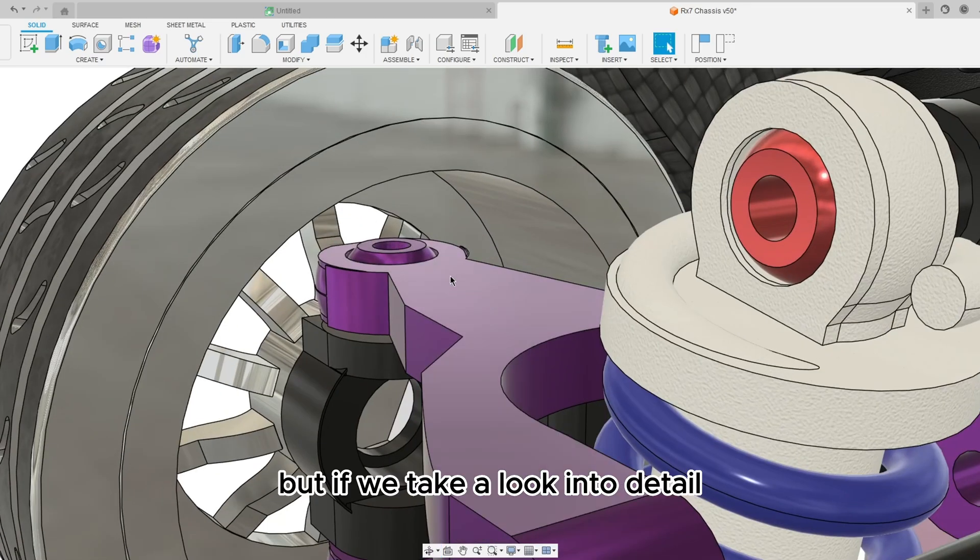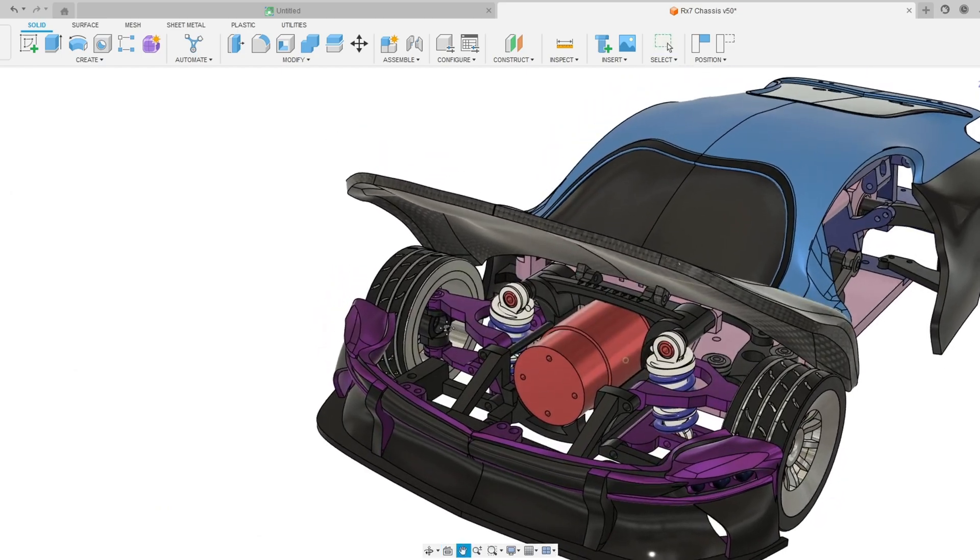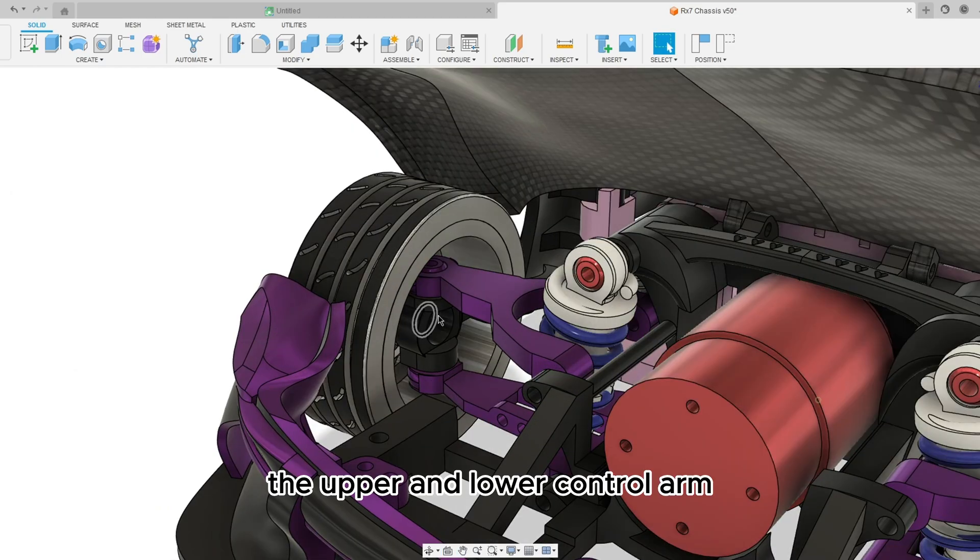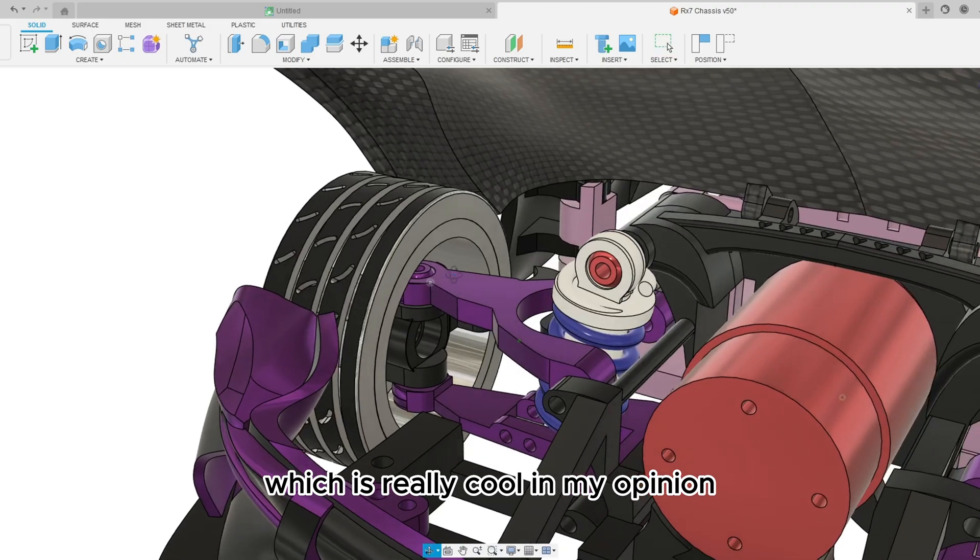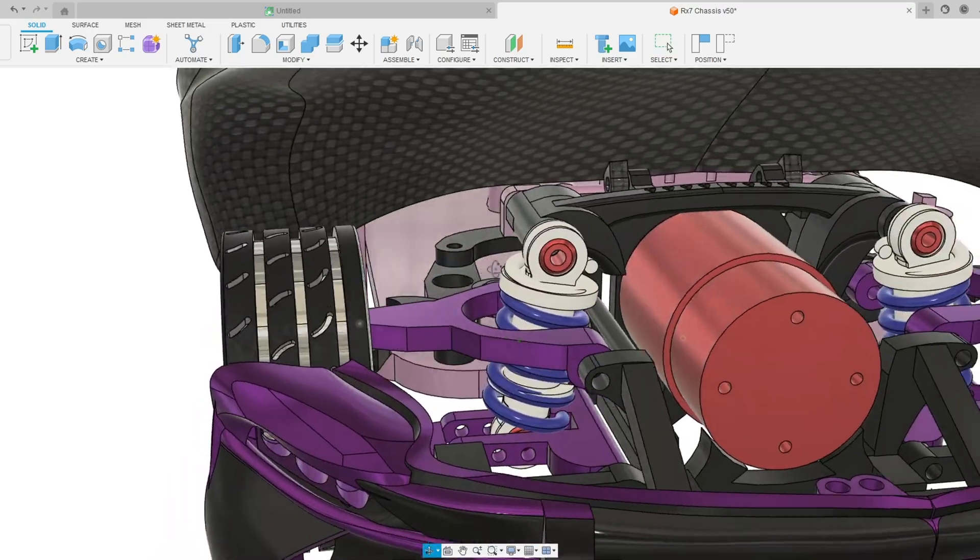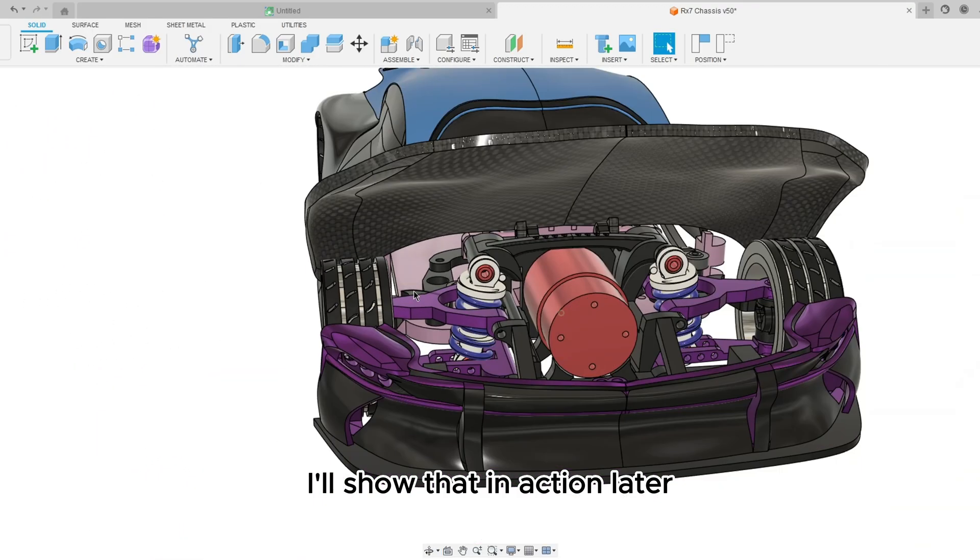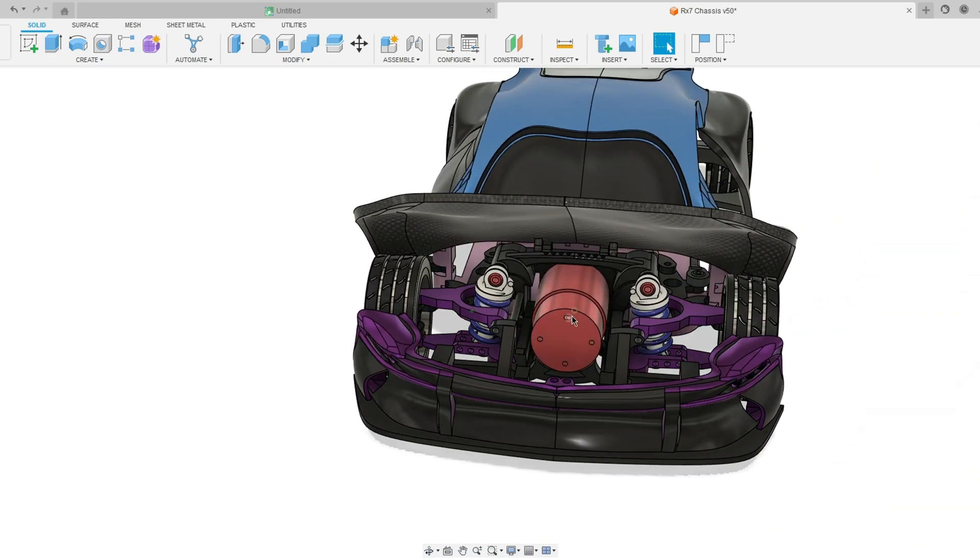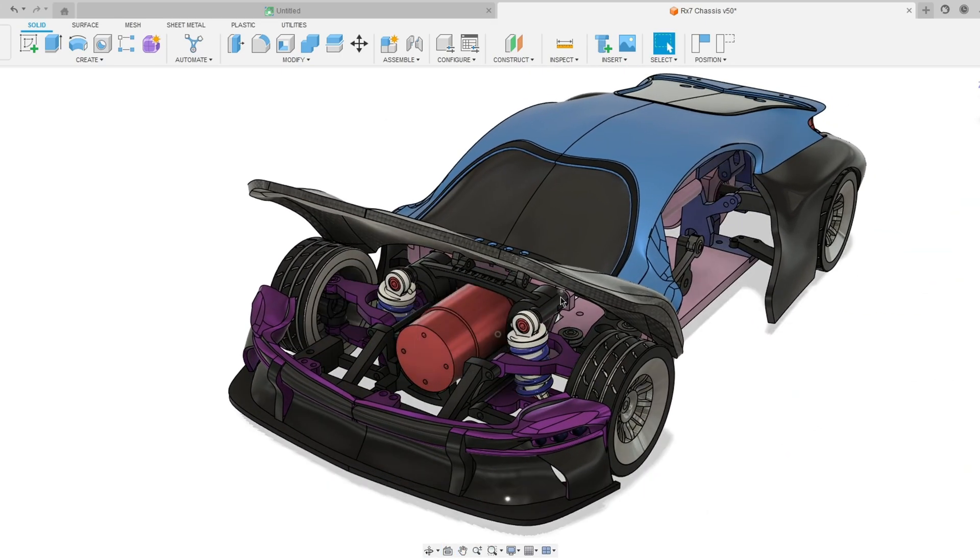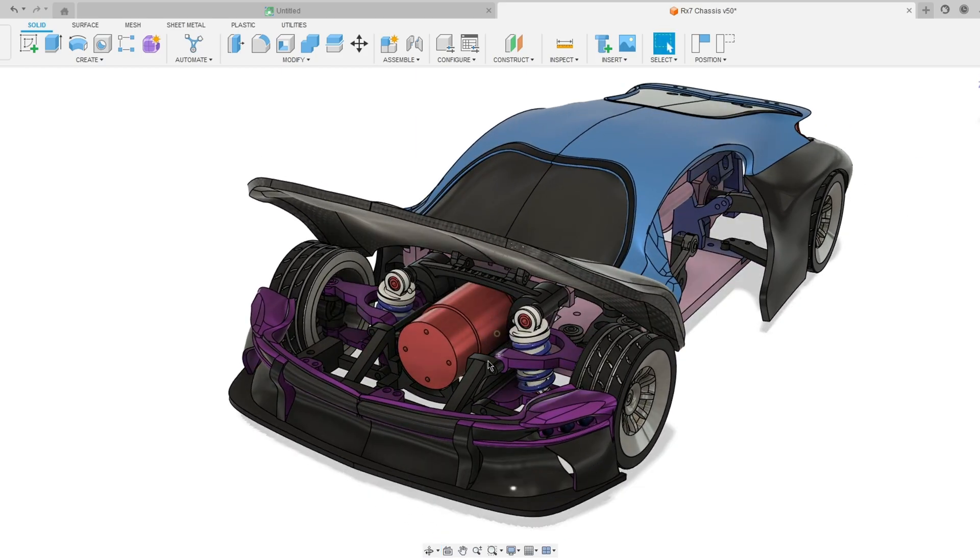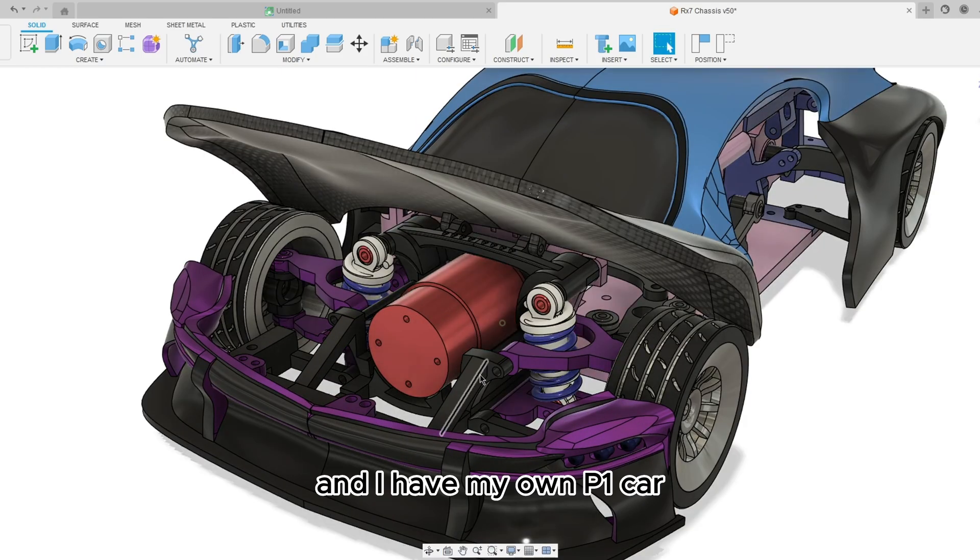But if we take a look into detail, the upper and lower control arm actually have working ball joints which is really cool in my opinion. I'll show that in action later because I've been working on this type of project forever now, I think a month or two.